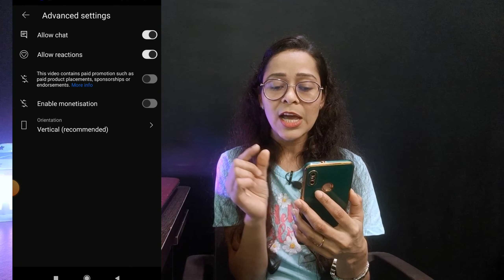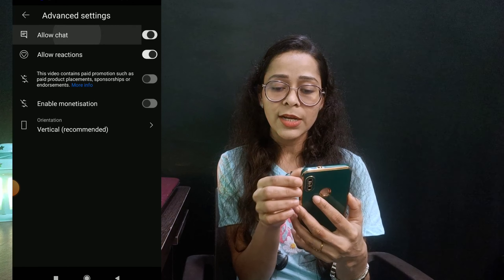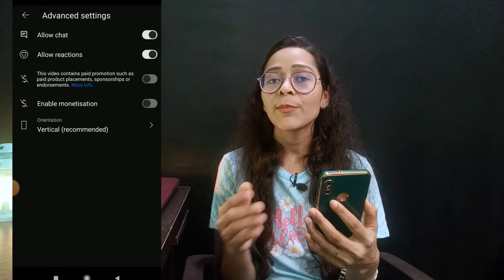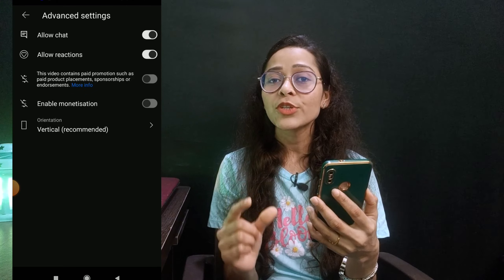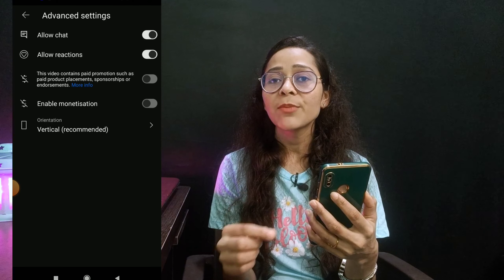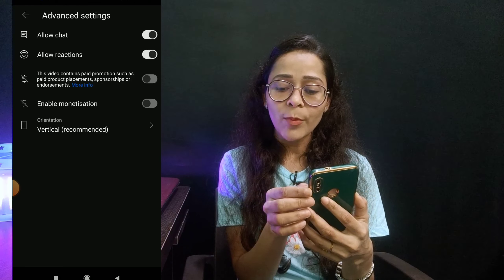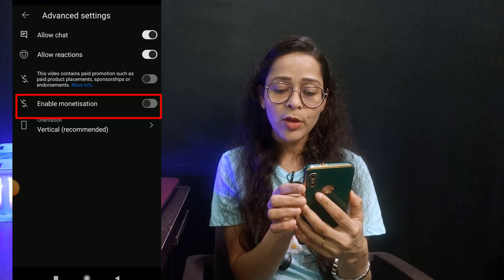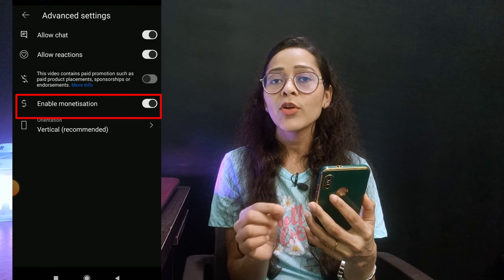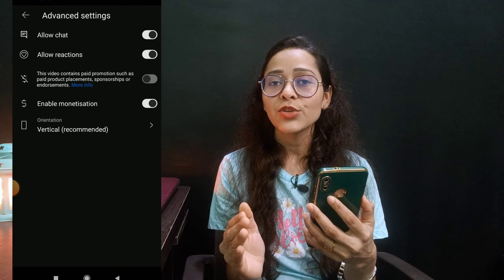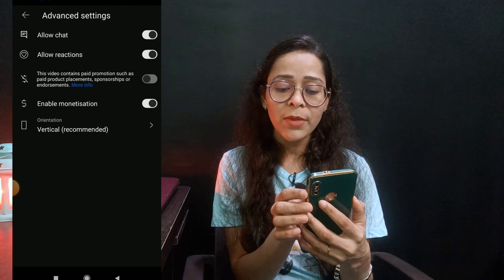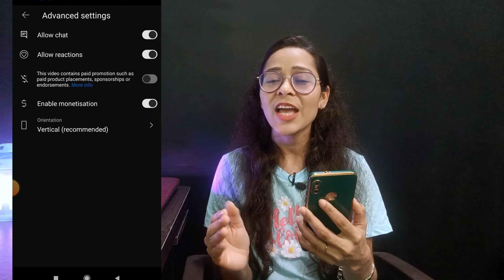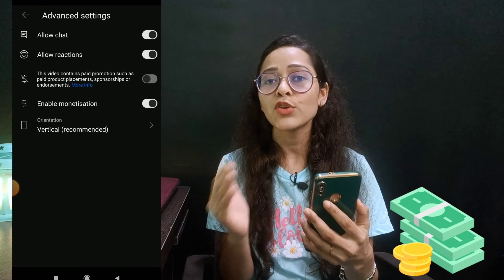Go to the advanced settings option. You will see 'allow chat' and 'allow reactions' — keep both of these on. This means people watching can chat, comment, and give reactions during your stream. If you want to indicate paid promotion, you can click on that option. After that, there is the monetization option. If you are eligible and want to turn monetization on, you can do so and earn revenue from your stream.